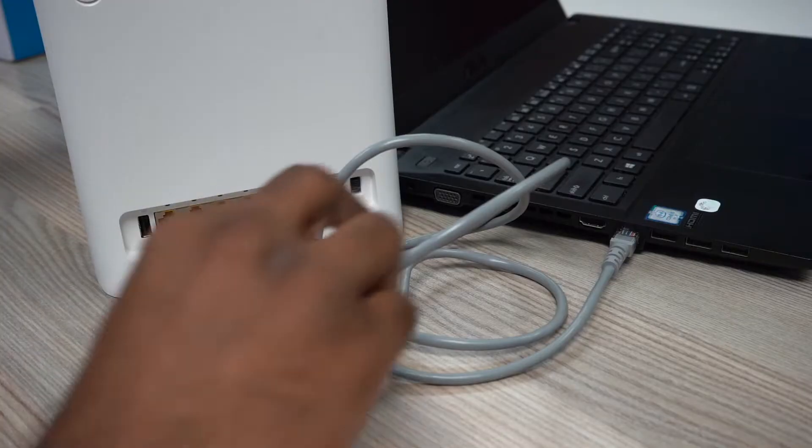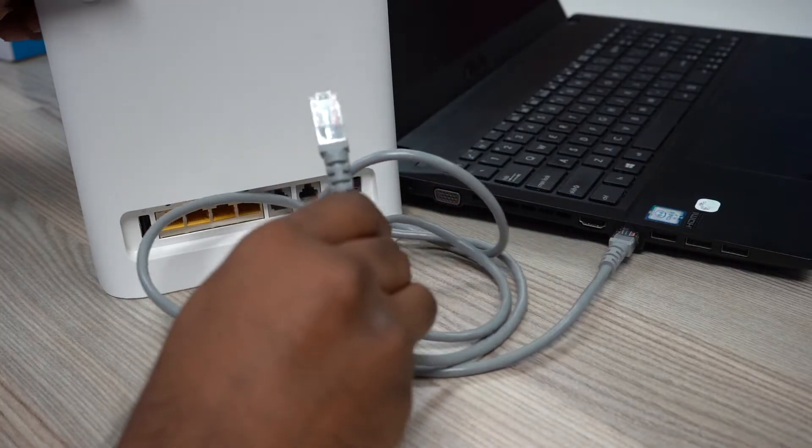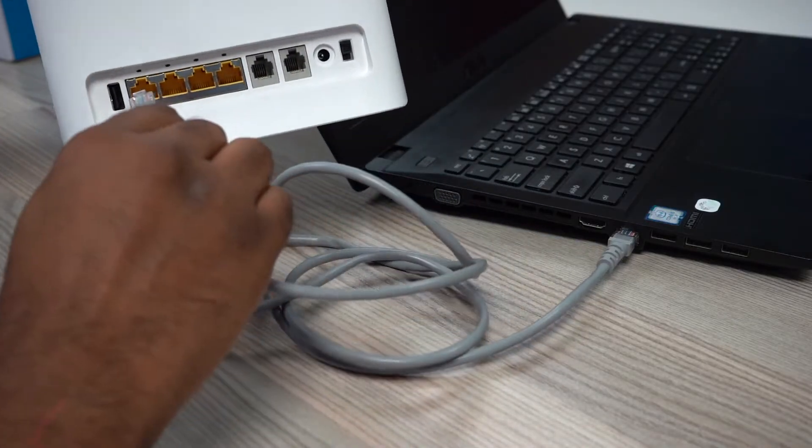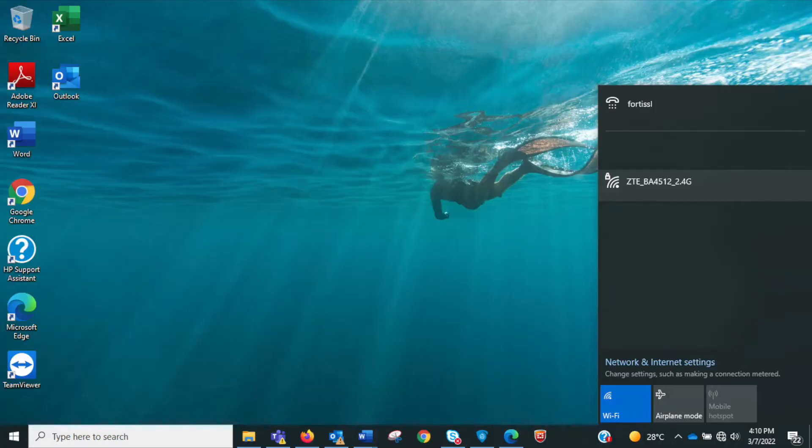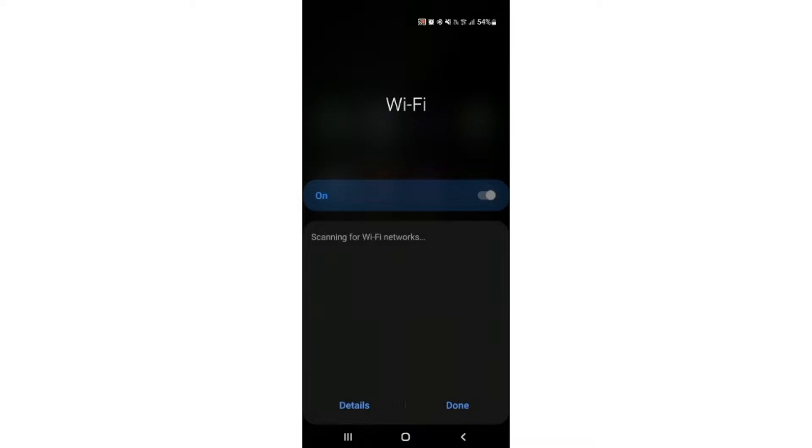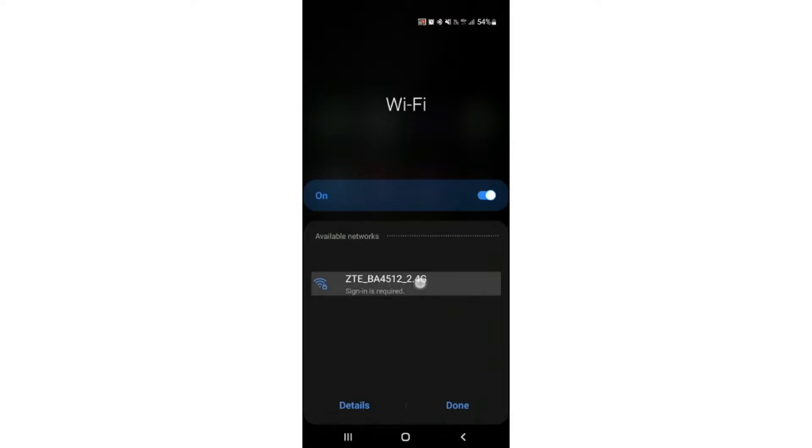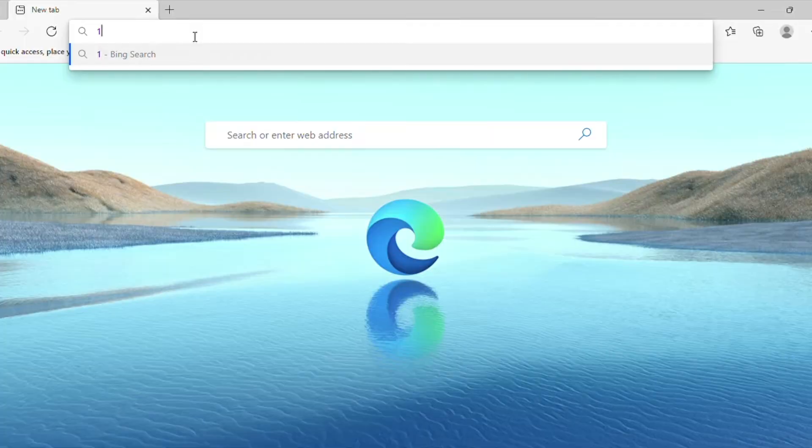You can set up your router by connecting the supplied LAN cable or through Wi-Fi using your PC or smartphone. If you are connecting via Wi-Fi, please select the ZTE 2.4G option from the available Wi-Fi connections on your PC or smartphone.